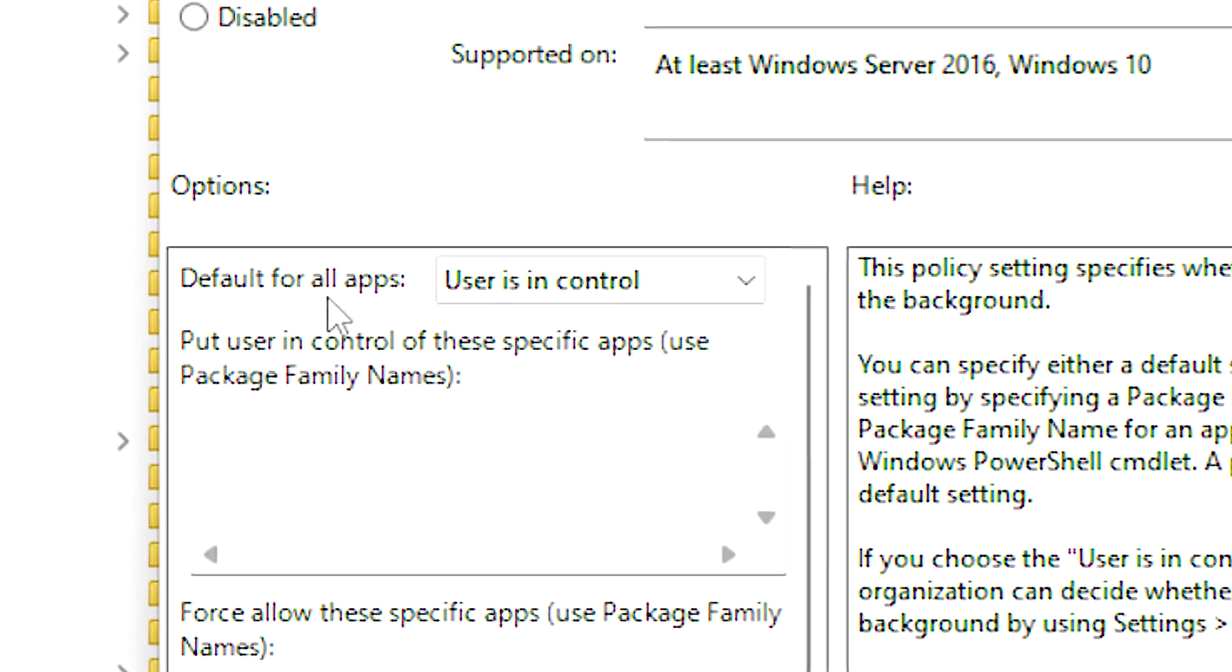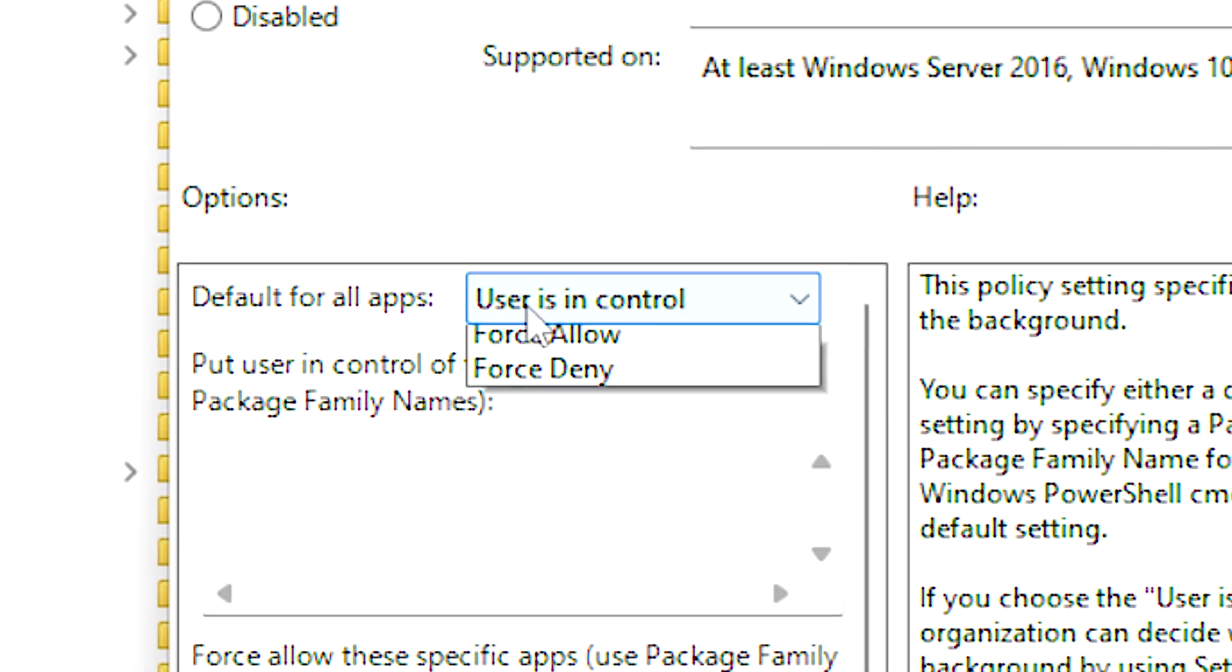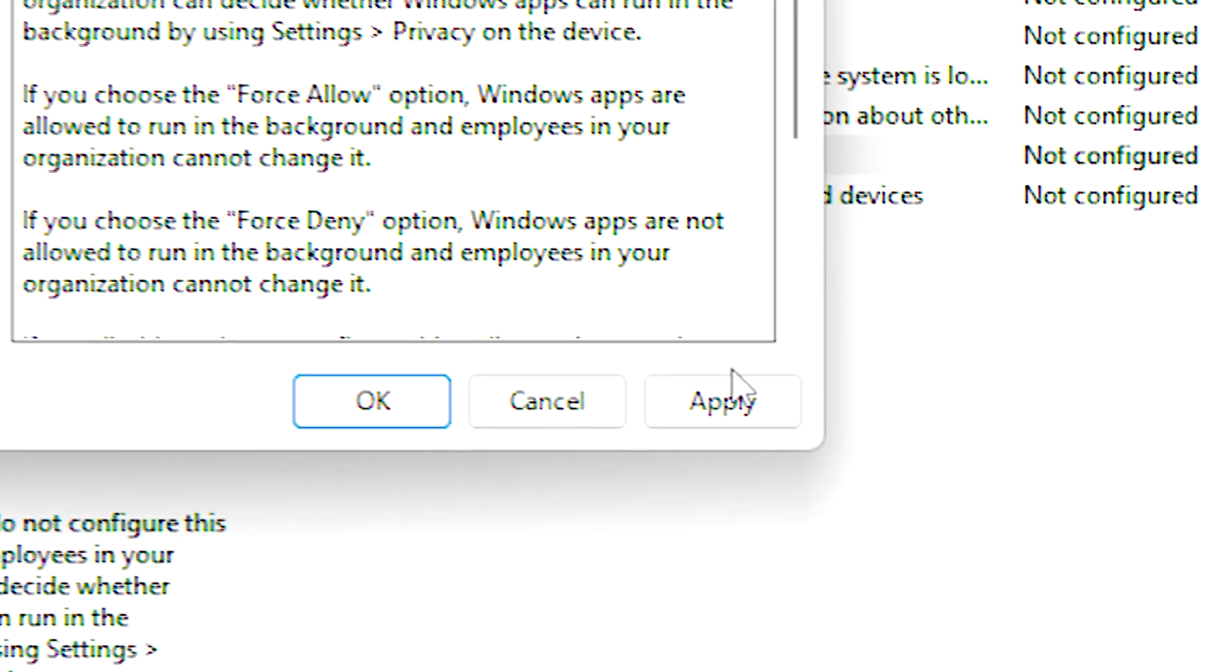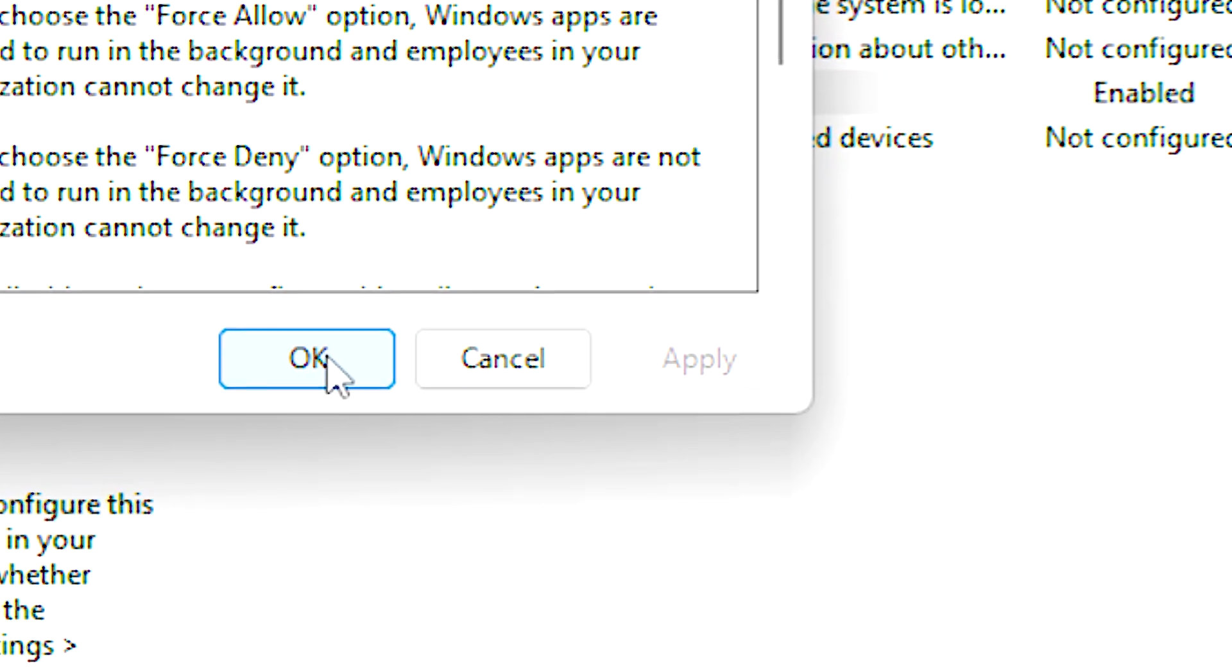After that, under default for all apps, select force deny, and lastly click on apply and OK to save the change.